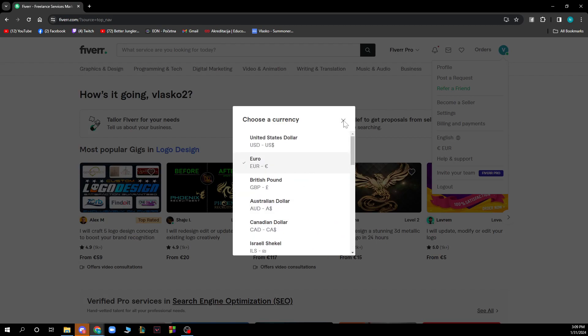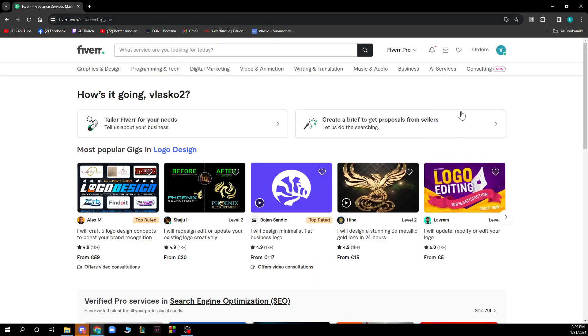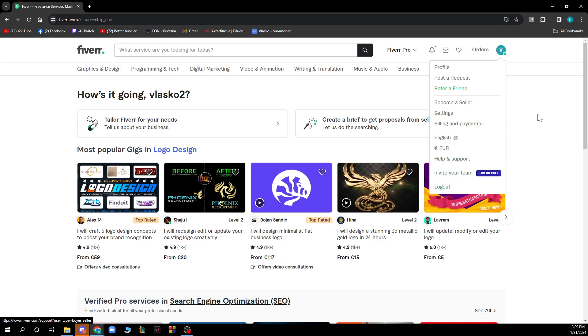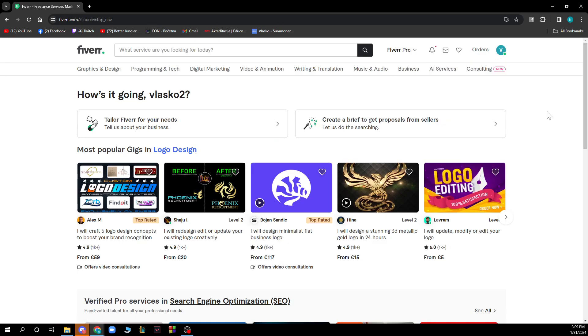A lot of different currencies are available and you can see that you have help and support, invite your team and log out options. Now, let's see guys how to cancel an order on Fiverr as a buyer or client.